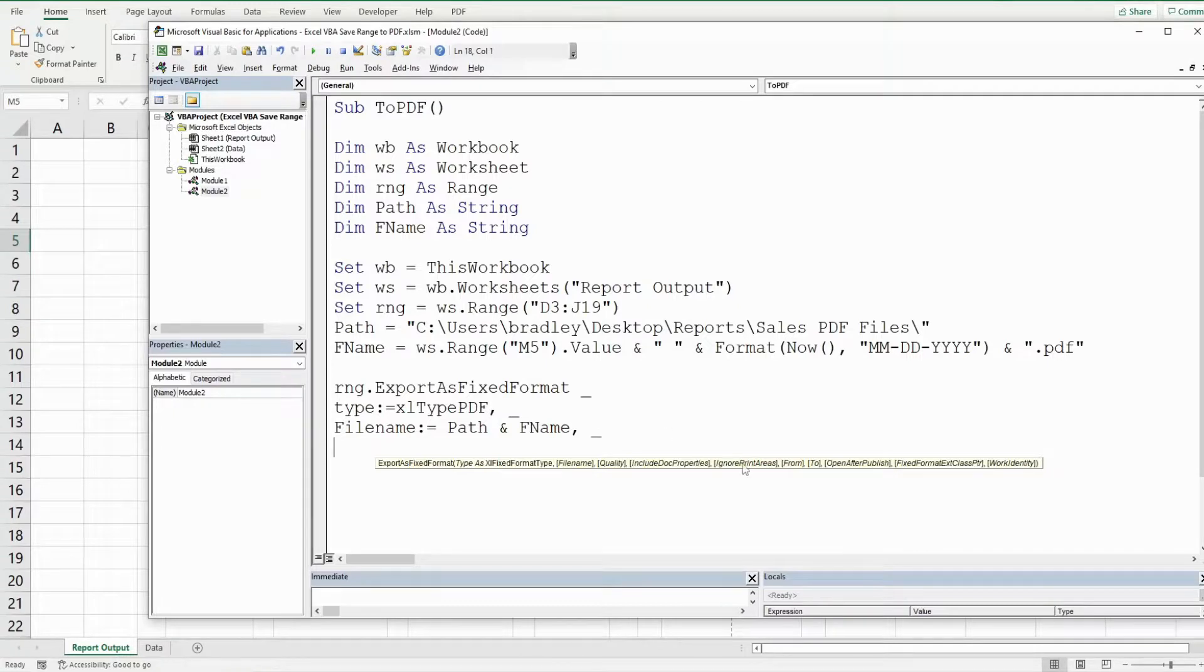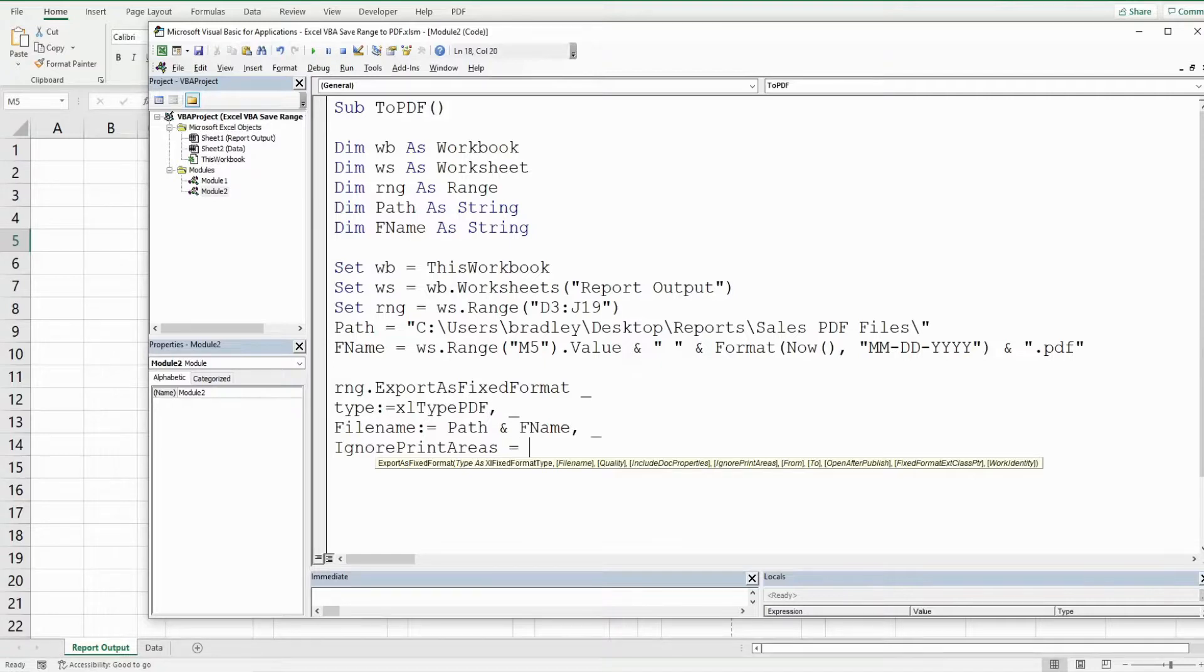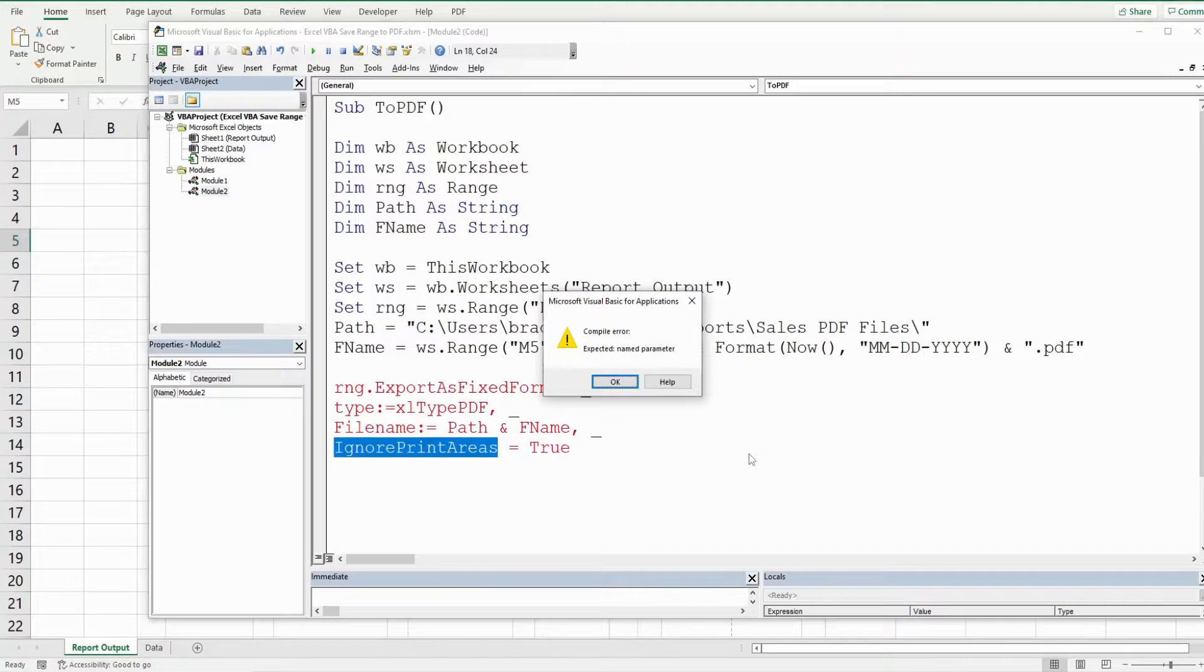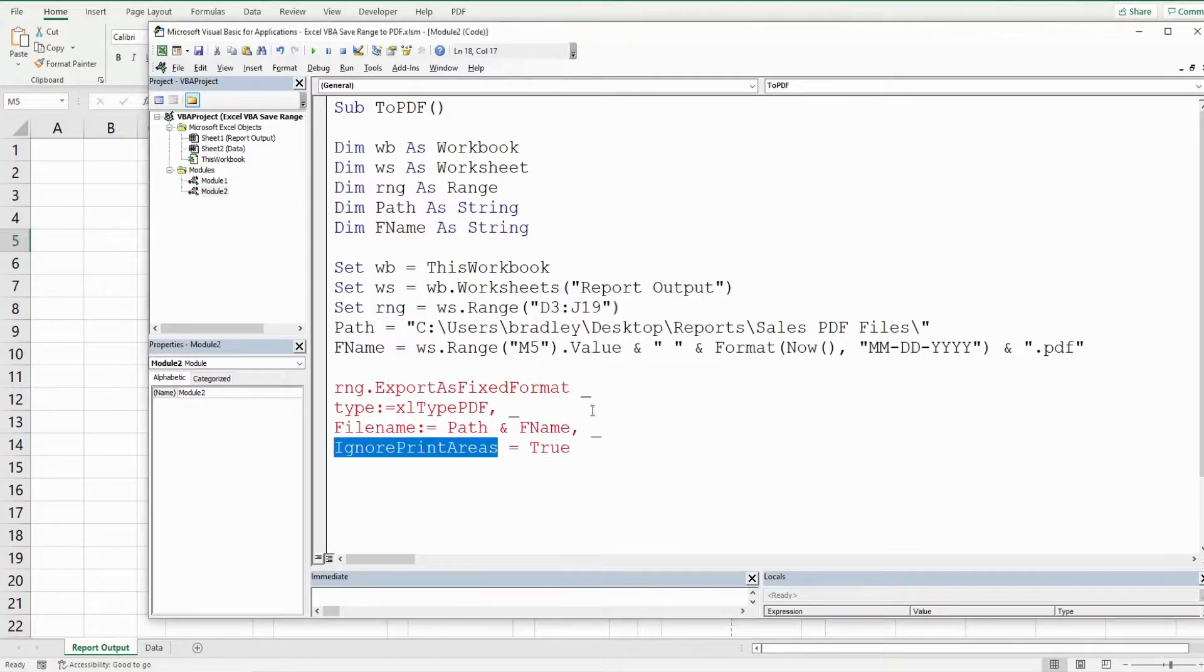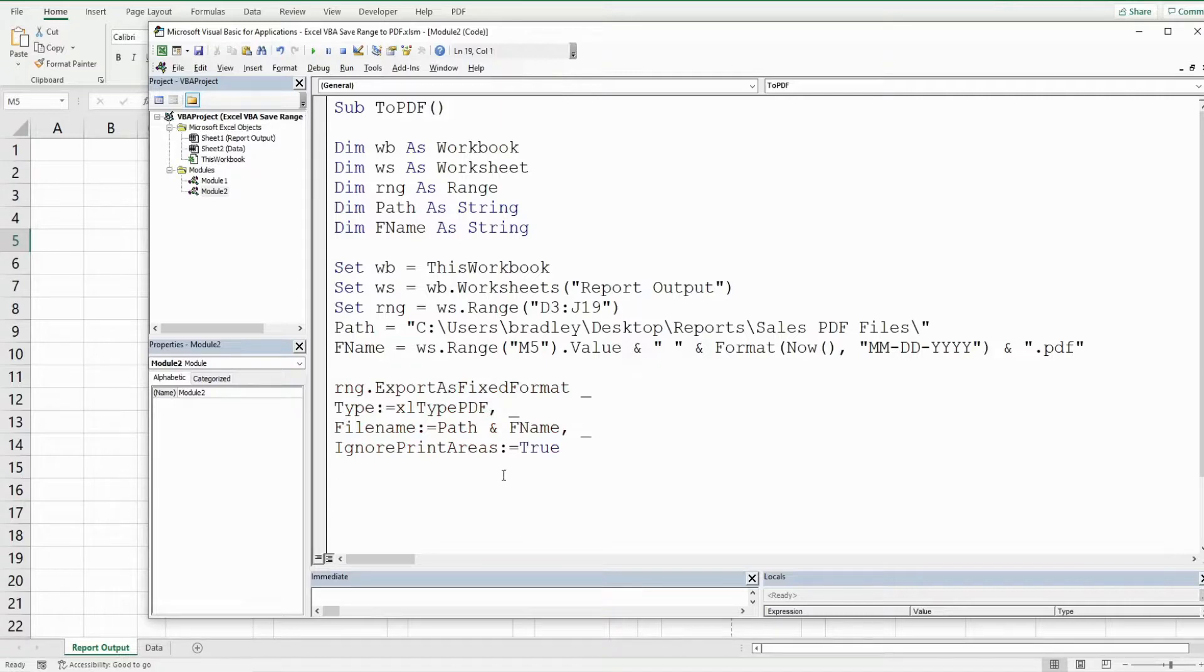And the next parameter we want to define is ignore print areas. And this is just a true false parameter. If we want to ignore the print areas, we can select true here, which is what we want. So that's what we'll use here because we have a particular range here.